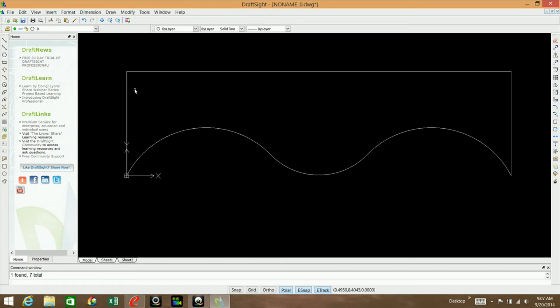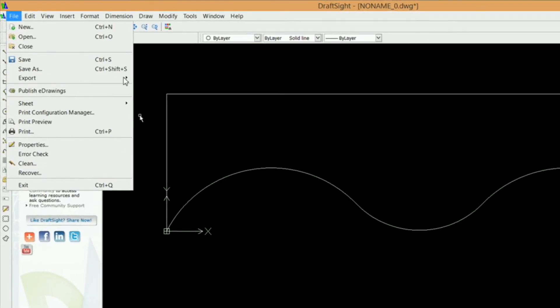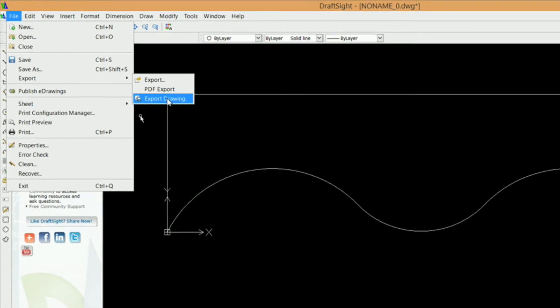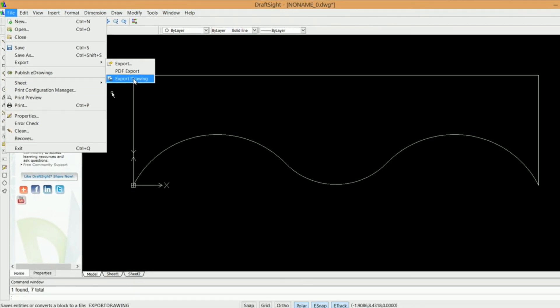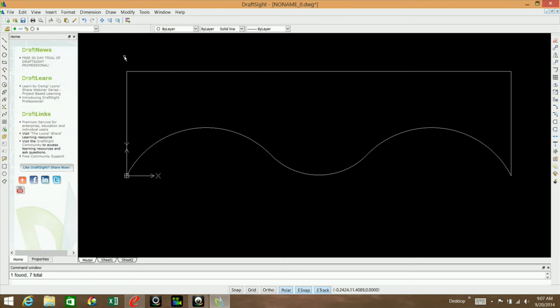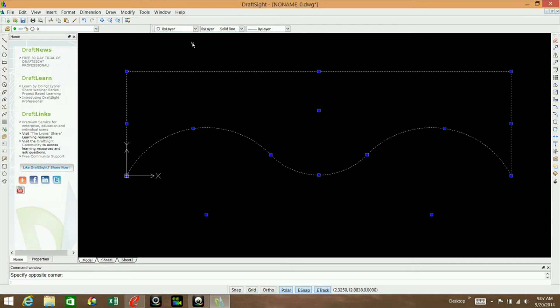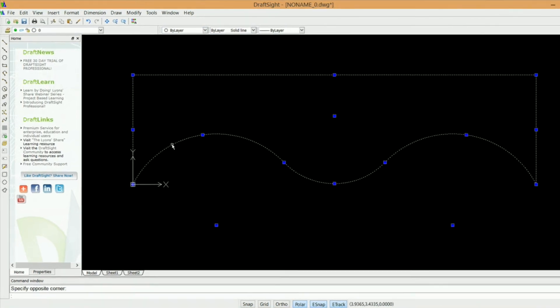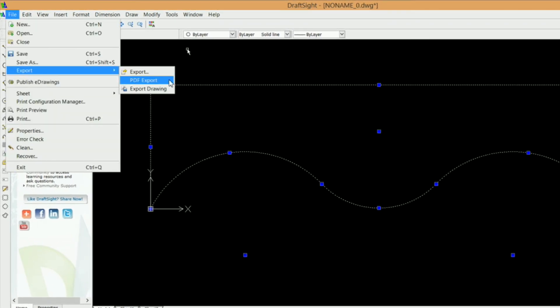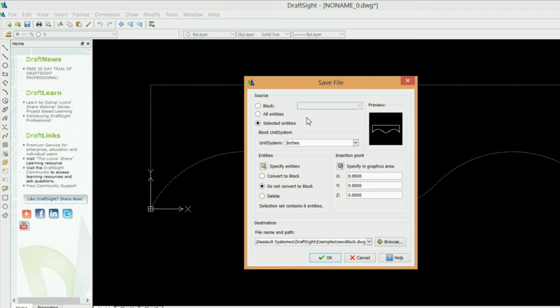Now we need to export that into eCabinets. I'm going to go to file, and I'm going to click on export, export drawing. I don't have any entities selected. You really don't have to unless you've got more lines on here that you do not want to export. If that's the case, then you can just simply encompass the entities that you want to export or select them one by one. Then you can go file, export, drawing. You can see it says selected entities. If you didn't have any selected and you wanted to do all entities, then just click on all entities. Unit systems - whatever unit system you're using. I'm using inches.